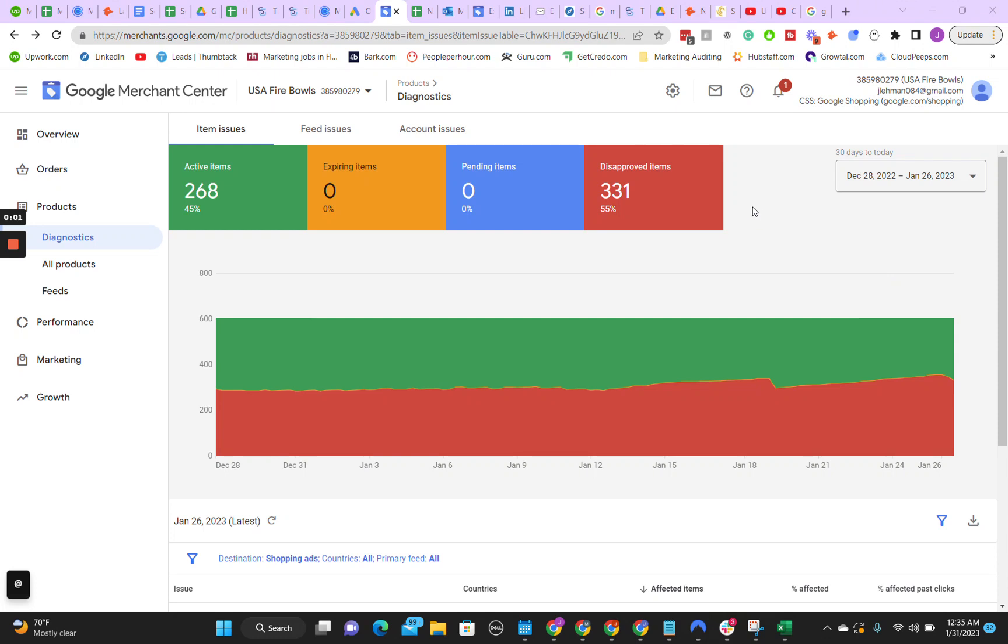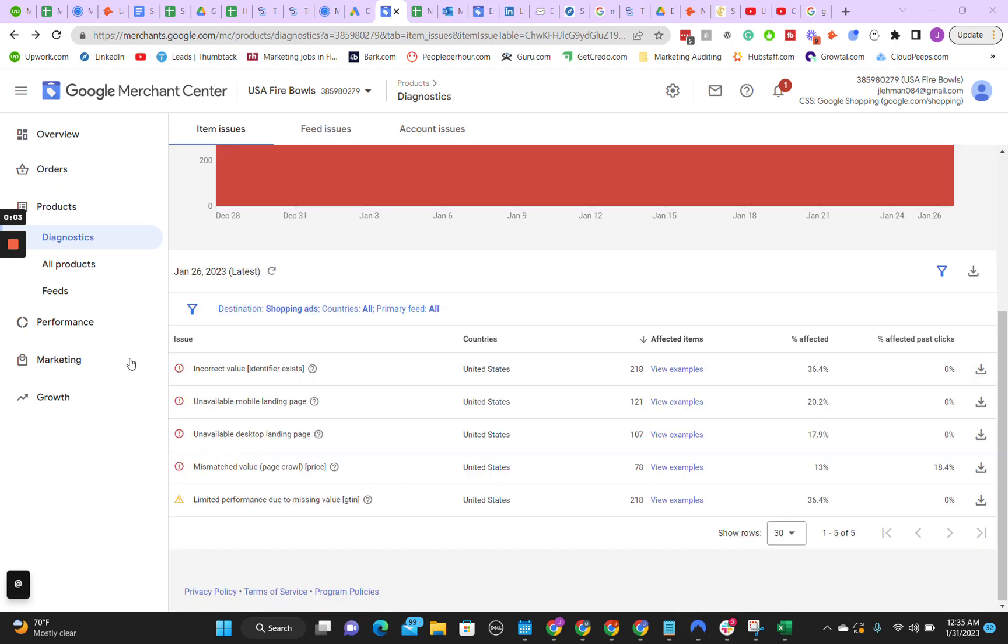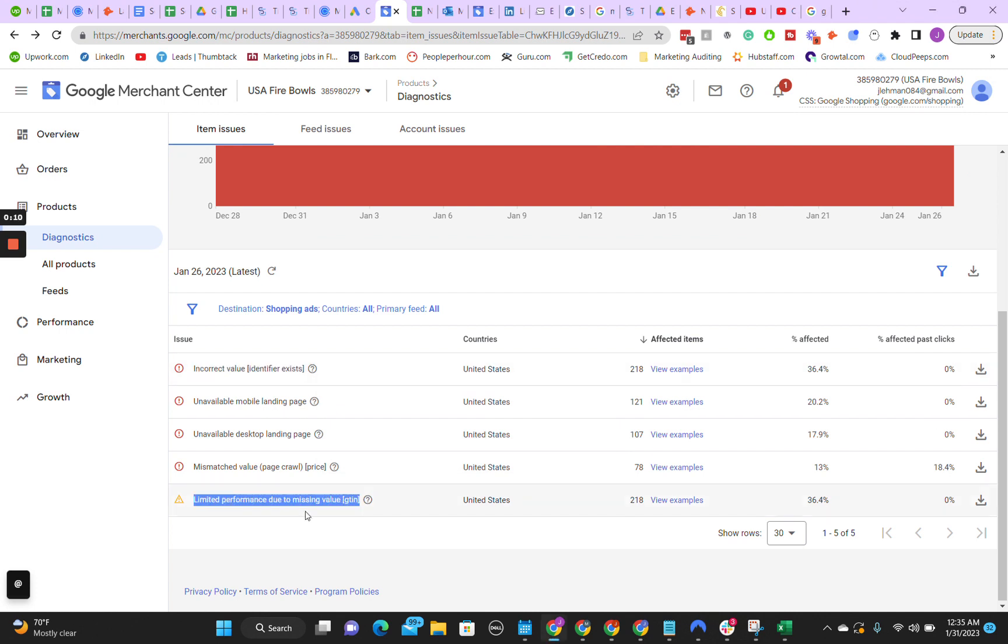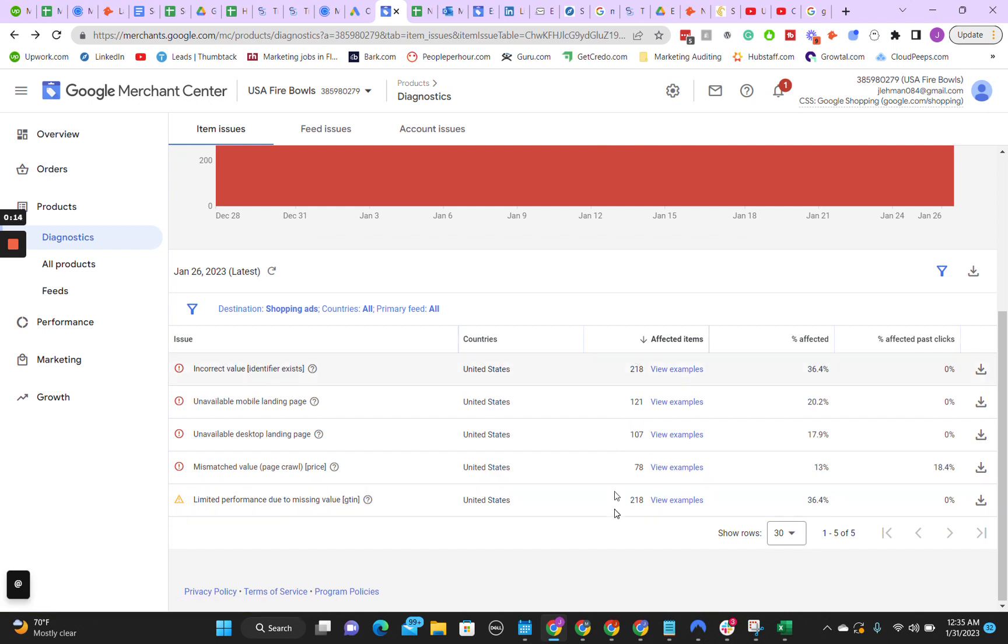In this video, I'm going to show you how to fix this problem with the GTIN. Incorrect value, identifier exists, and limited performance due to missing value GTIN. These are the same exact problems, and we are going to fix both of them.